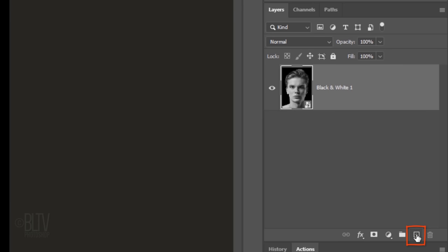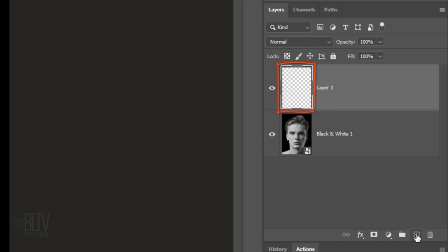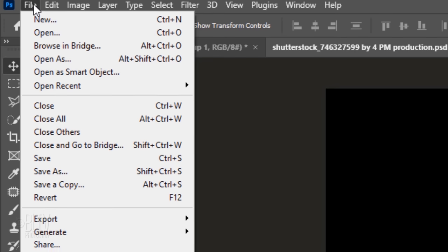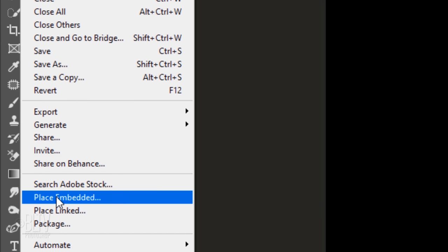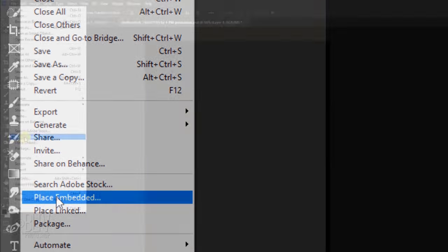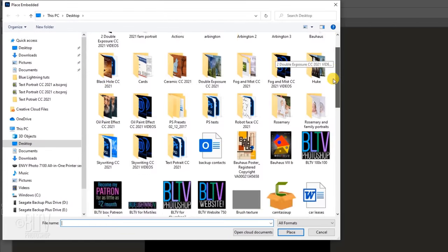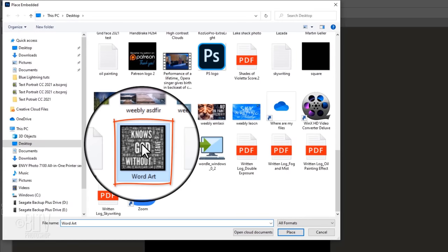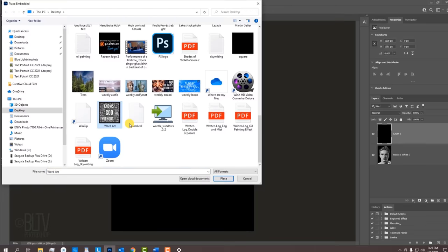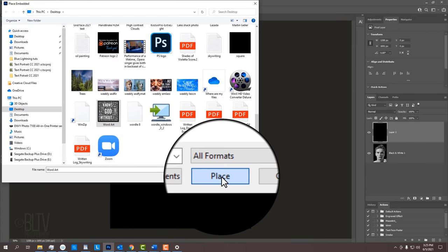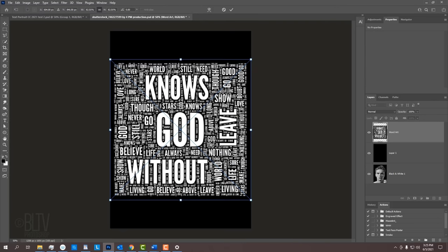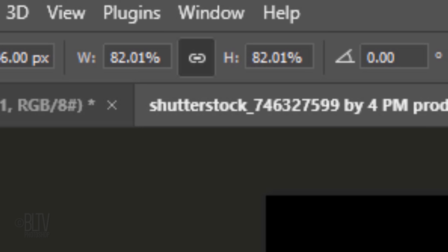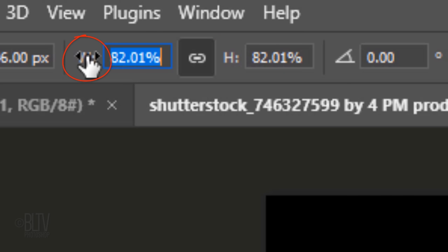Click the New Layer icon to make a new layer and fill it with black. Go to File and Place Embedded. This imports files as Smart Objects. Find and click your word cloud and click Place. Next, we'll resize it. At the top, make sure the chain link icon is active, which links the width and the height of our text block. Drag the scrubby slider over the W or the H to the left or right to reduce or enlarge our word cloud. I suggest making it approximately this size. Then, press Enter or Return.